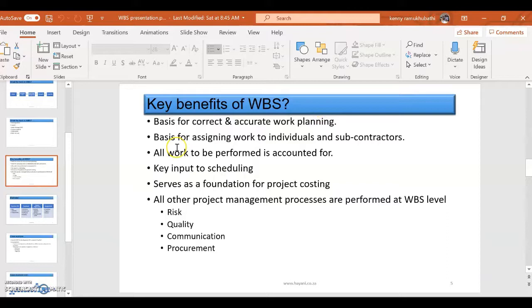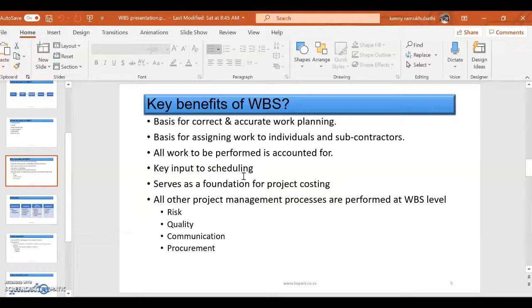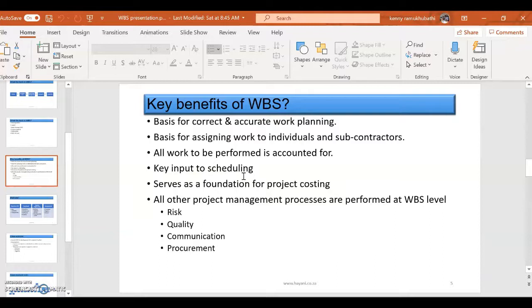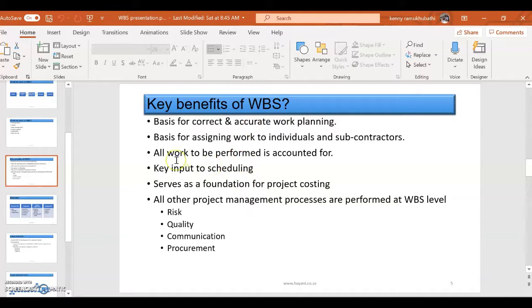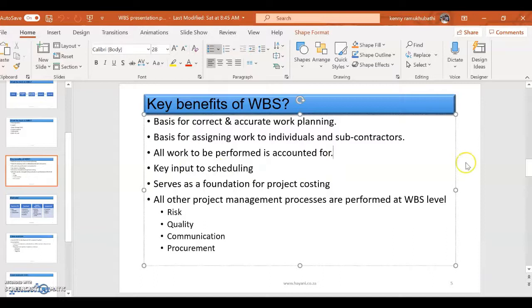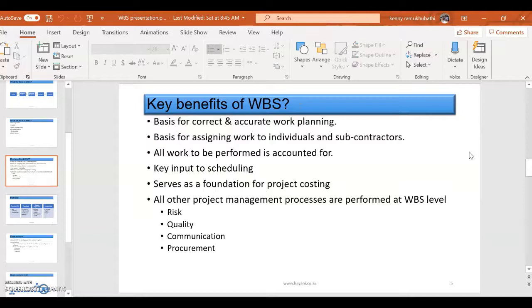Also, it's a basis for assigning work to individual subcontractors, because after you've got work breakdown elements, you can actually assign work according to that work breakdown element. Obviously, downstream after work package, you're going to create activities. That's now under the project schedule management, where you're going to identify, estimate, and actually sequence the activities. So you can actually break down work packages into activities. If you're trying to manage to a very detailed level, all work to be performed is accounted for.